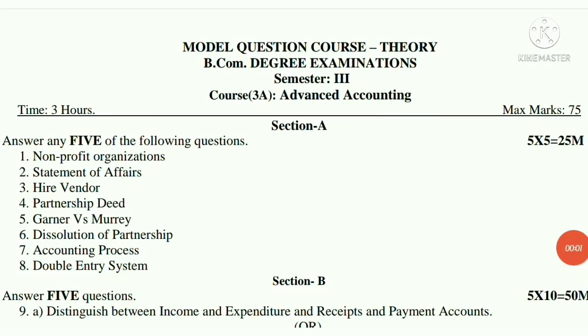Hello all, once again welcome back to Homely Classes. Third semester B.Com course name Advanced Accounting's Important Model Question Paper.